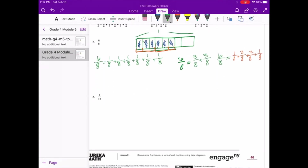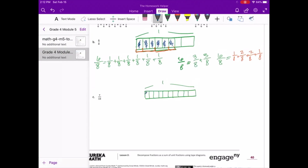Looking at letter C, we start off drawing the tape diagram and we are dealing in tenths. This is our one whole unit and we have ten pieces — one through ten. Of those, seven of them are shaded — seven-tenths. So we need to start off with our unit fractions creating our fraction.